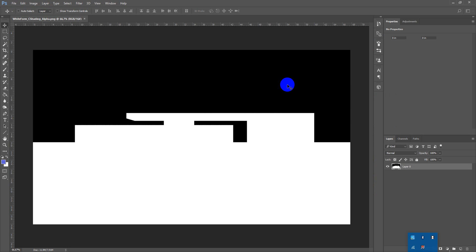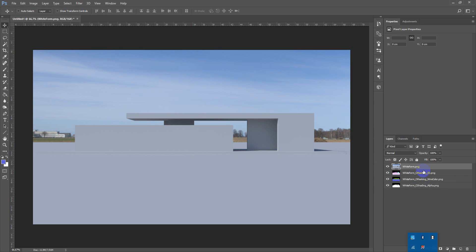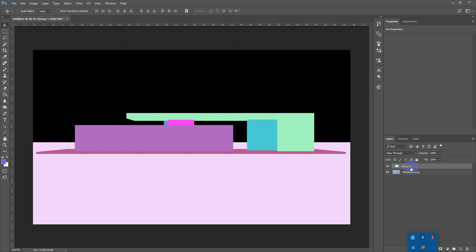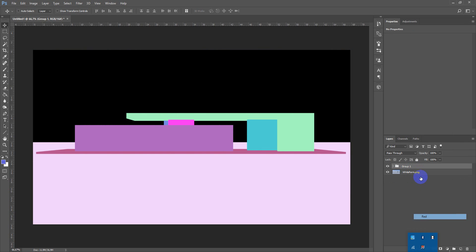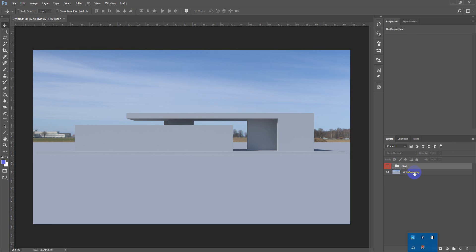After that let's group the masks so we can fast and easy use them. Ctrl G to group. Let's make it red and call it mask. Next we need to hide this HDRI background.